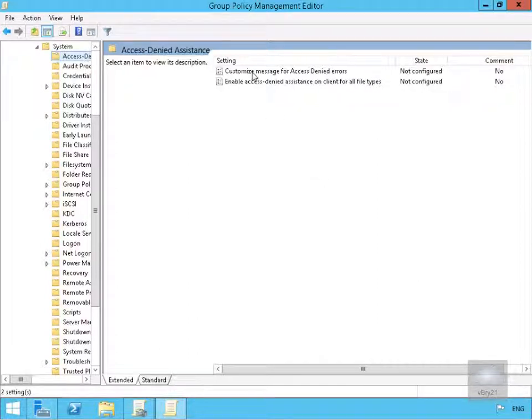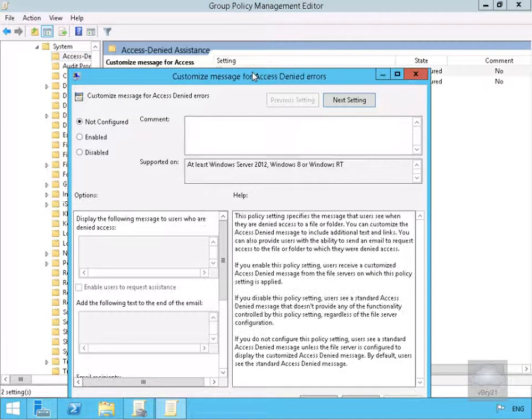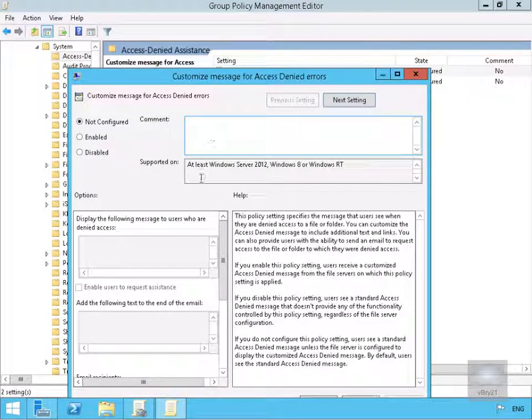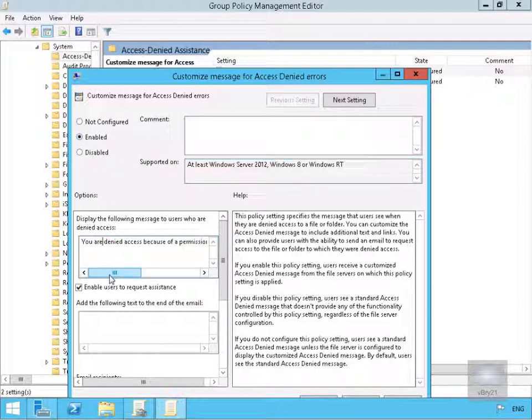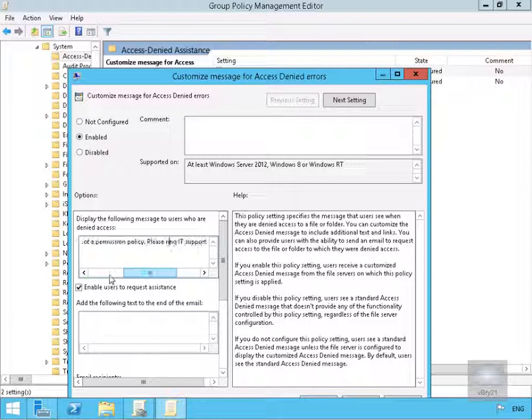The first one we're going for here is Customize Message for Access Denied, and we just need to fill this in. We have enabled the policy and typed in a little bit of text, so as it says here, 'You are denied access because of a permission policy. Please ring IT support at extension 21 for access.'